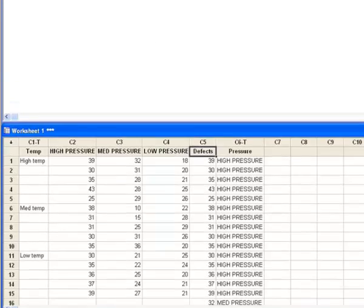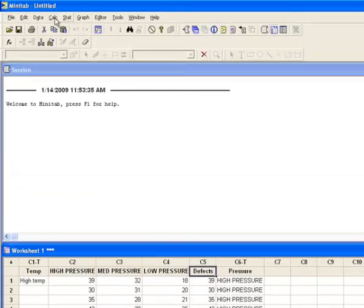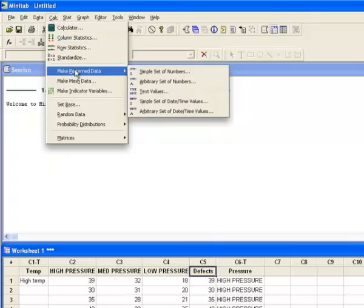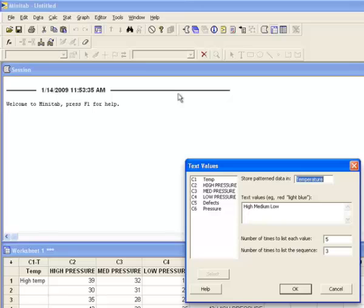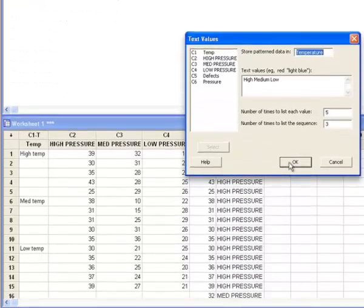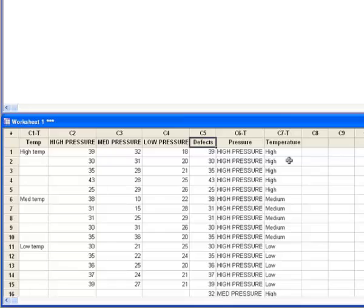To do that, I'm going to go to Minitab's Calc menu and tell it I want to make pattern data, and I want the data to be text values. I want to store these values in a column called Temperature, and what I want are three values: High, Medium, and Low. I want each value to be listed five times, and I want the entire sequence of values to be listed three times. When I click OK, Minitab will create a Temperature column with the data in the proper format.